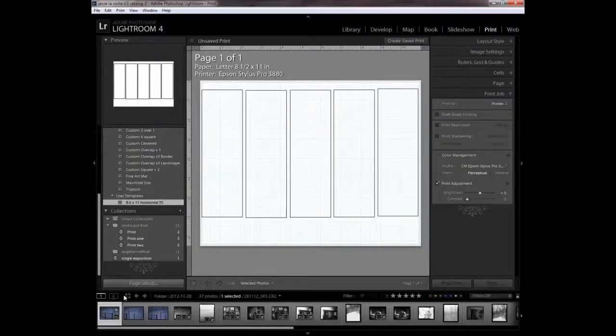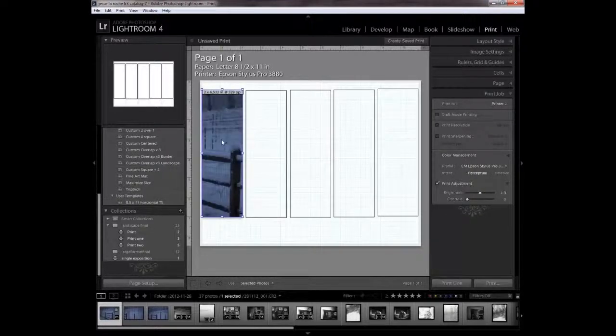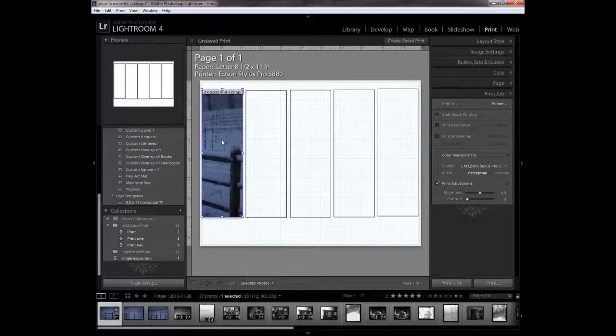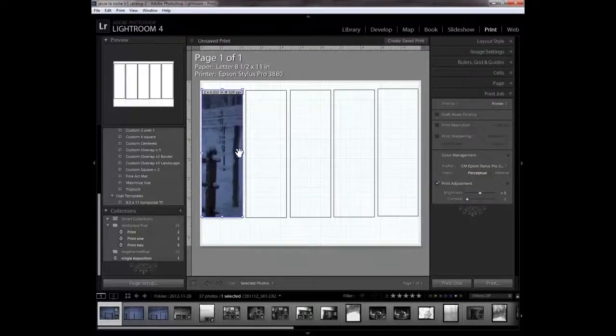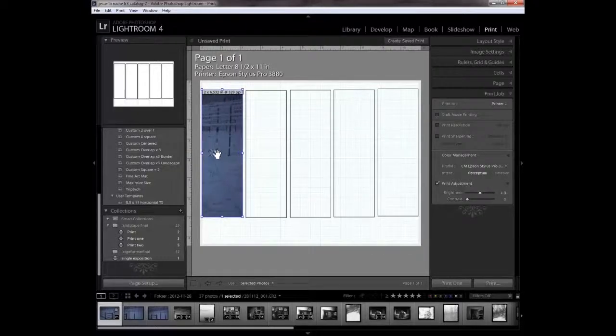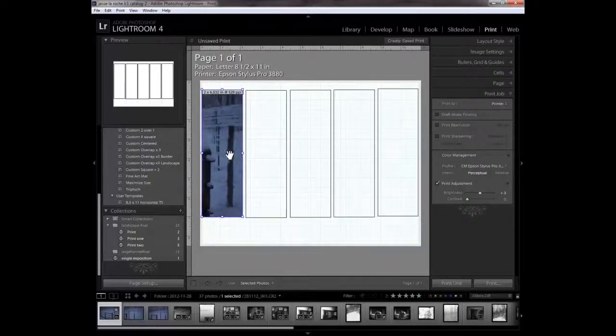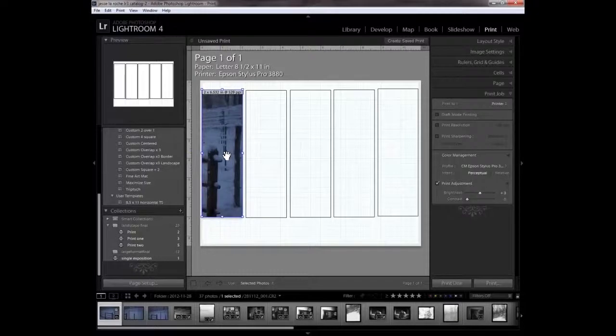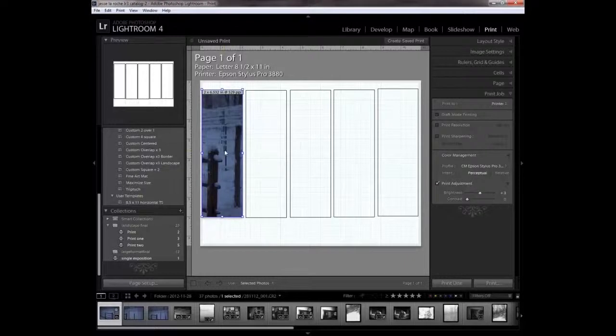Now we're going to print the test strip. So we just take that image and put it in our first cell. We press control and we move it to where we want to test it. Just like in the darkroom, you're only going to test the area that you really appreciate or where you want to make sure your contrasts are right.